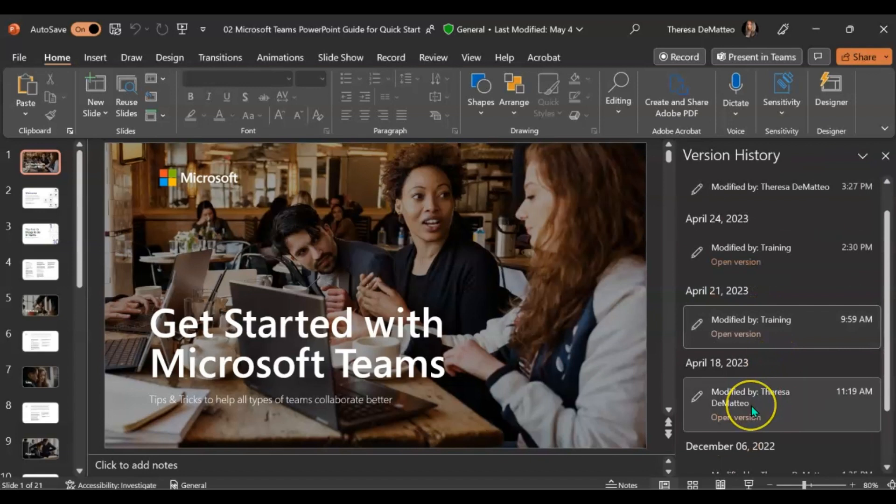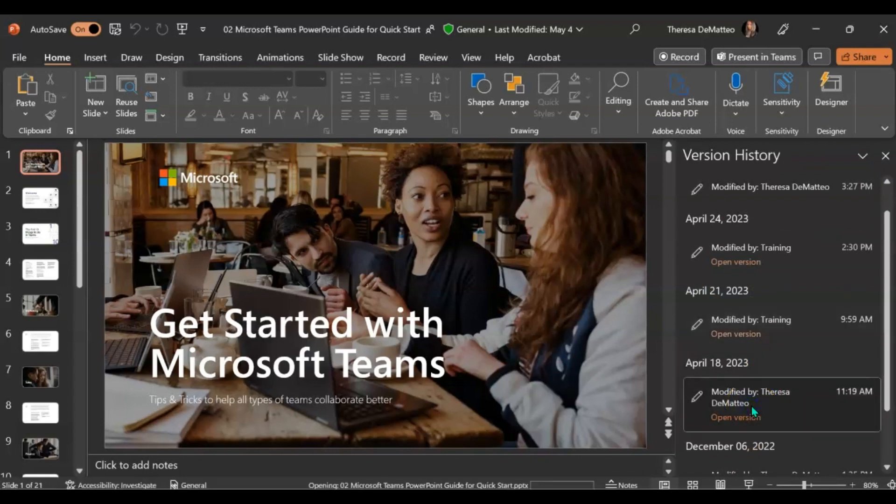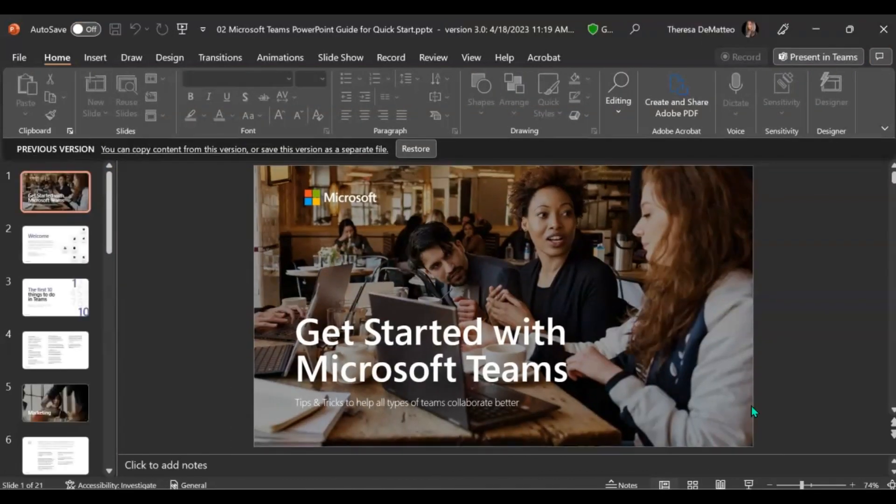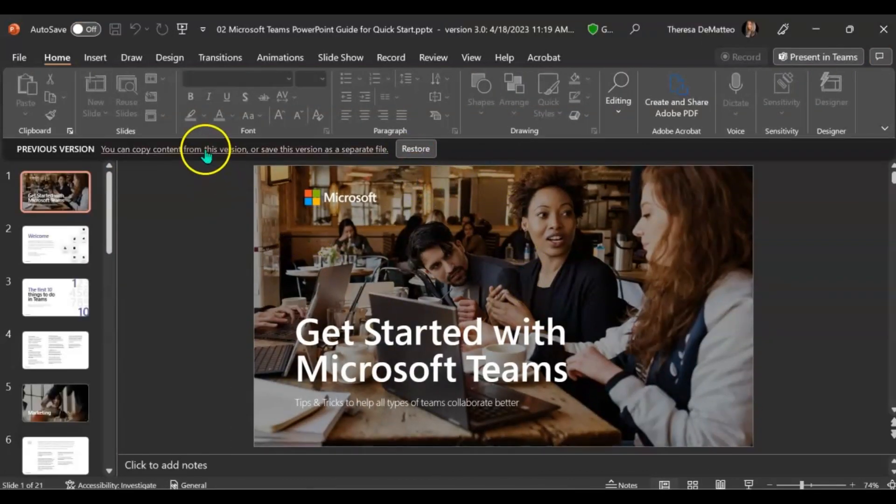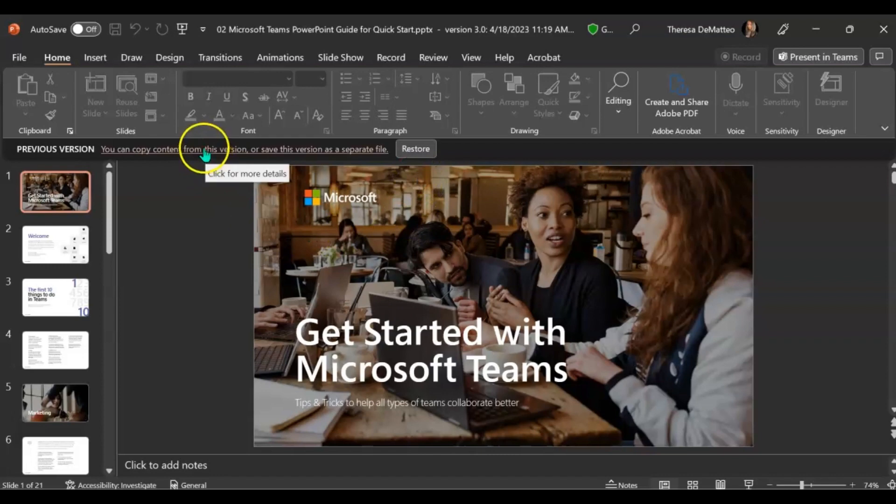If you click on a different version in the desktop applications, it will pop open a new window with that version. It will give you the option to either restore, copy, or save another version of that file.